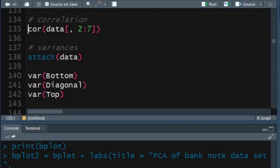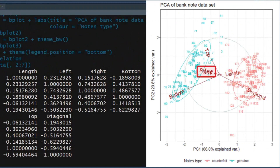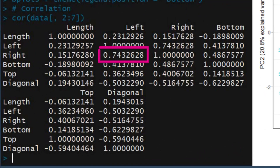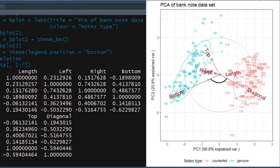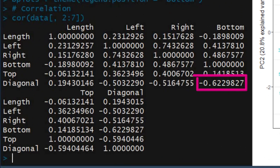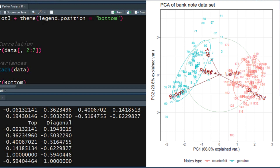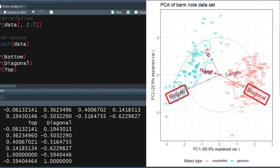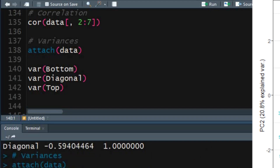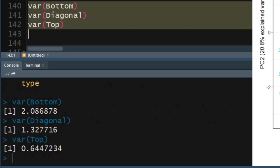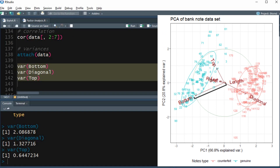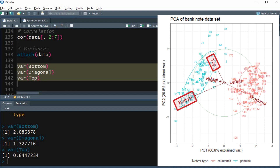Let's look at the correlation matrix of the numerical variables. The acute angle between the left and right variables is small, so the correlation between these two is strongly positive. The obtuse angle between the bottom and diagonal variables indicates a slightly strong negative correlation. Looking at vector lengths, most of the variation is explained by the bottom, diagonal, and top variables due to their greater vector lengths. To compute variance, first attach the database to access variables by name, then compute variance for bottom, diagonal, and top using the variance function. The higher variation in the bottom variable is indicated by the greater length of its vector. The bottom and diagonal variables are the most important contributors to the first PC, while the second PC is best explained by the top variable and some of the bottom and diagonal variables.